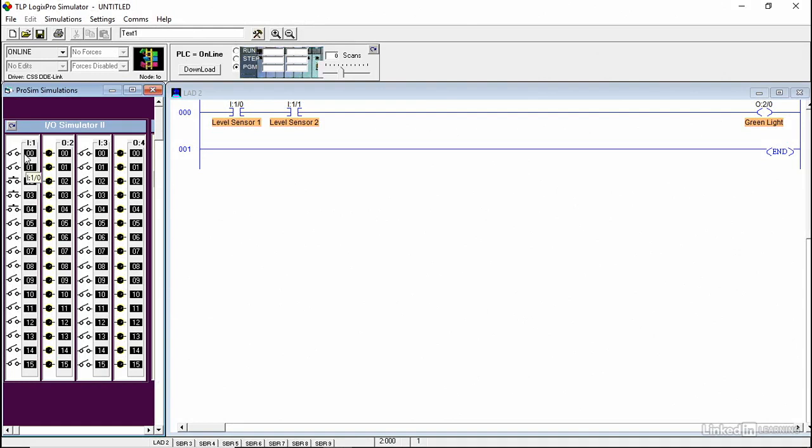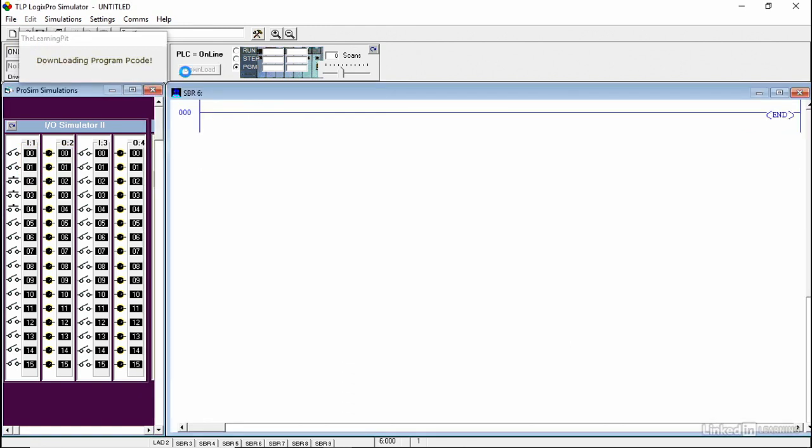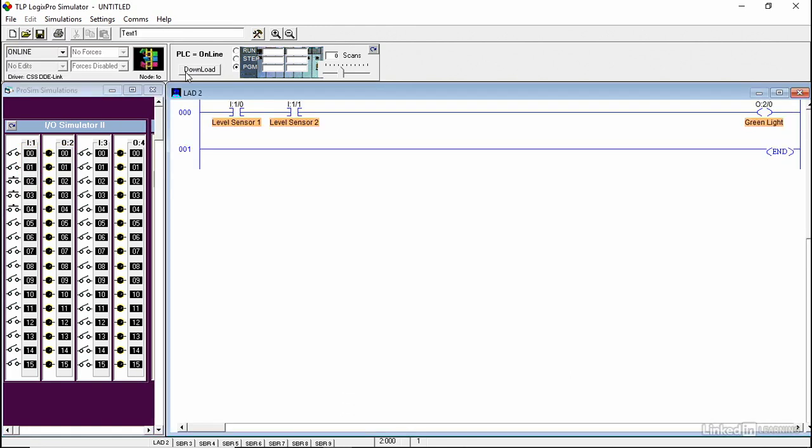The first one is used for level sensor 1, the second one is used for level sensor 2, and for the green light I'm using the first light. You go online, download the program, and then go to the run mode.